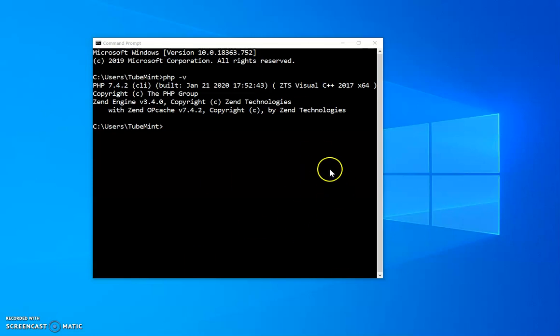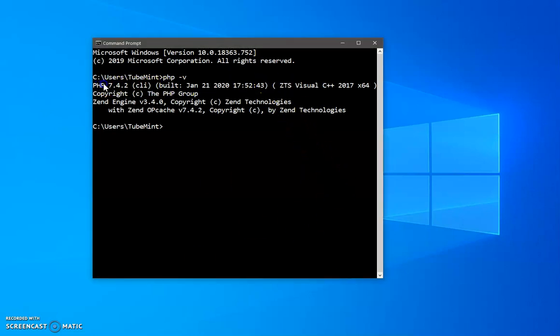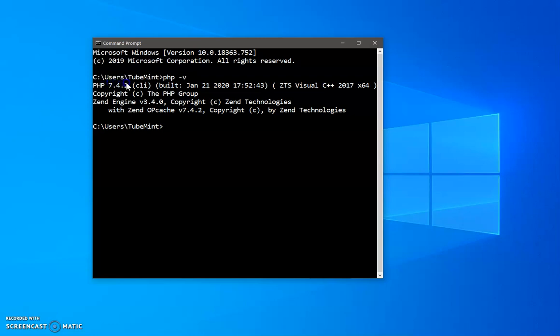Hello and welcome, my name is Amulya and you are watching Tube Mint. In this video I'm going to show you how to configure PHP with nginx on Microsoft Windows. This is Microsoft Windows 10. If you have 7, 8, or 8.1, you should have no issue following this video instruction.